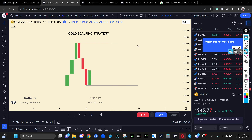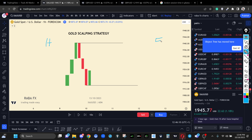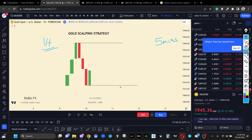You are going to mark out this level in anticipation of the new London session starting. The two timeframes you are going to use are very important. The H1 is the higher timeframe — that is where you'll be marking out your key levels. Your entry will be on the five-minute timeframe. The one hour is where you mark out your reversal opening price, and the five minutes is the entry criteria.